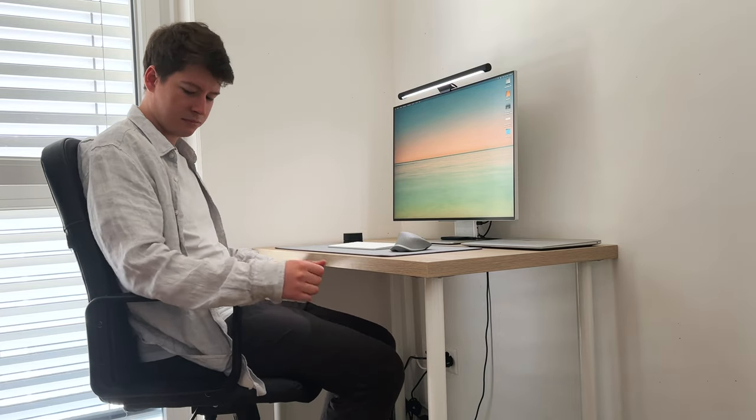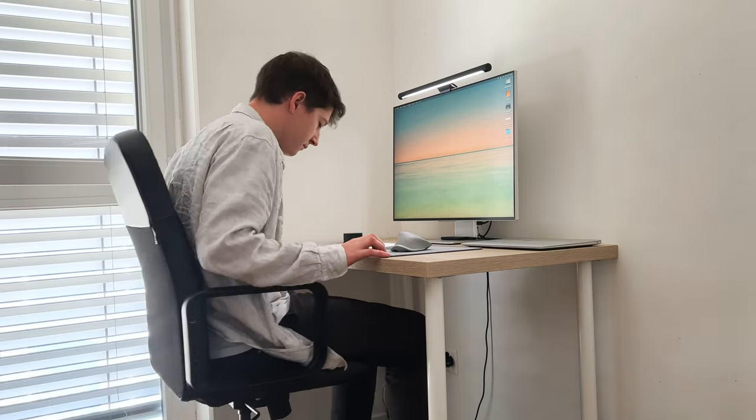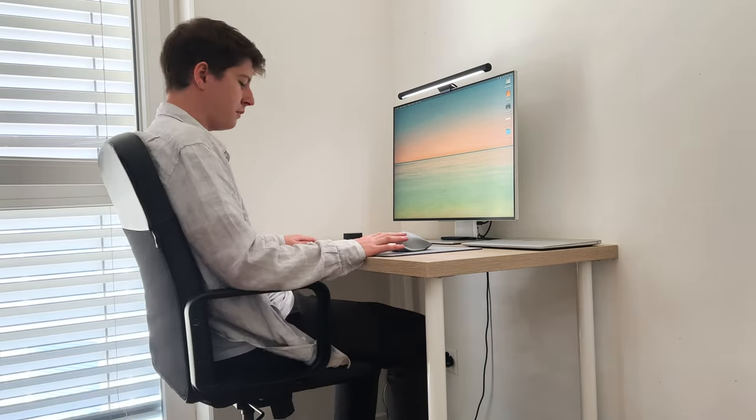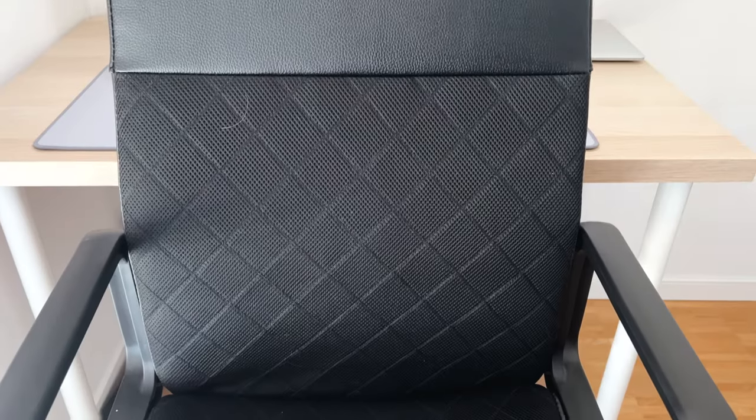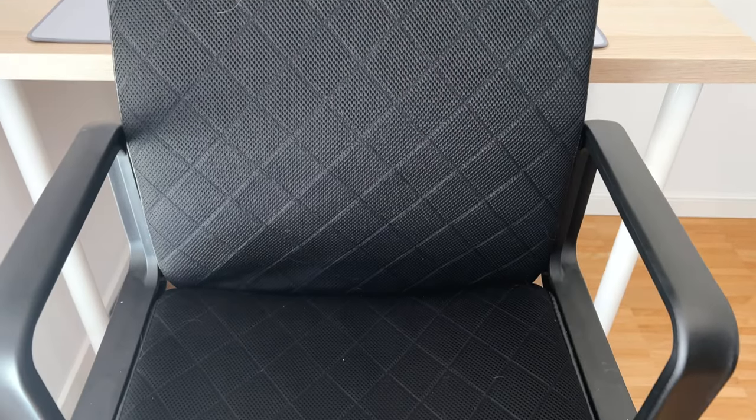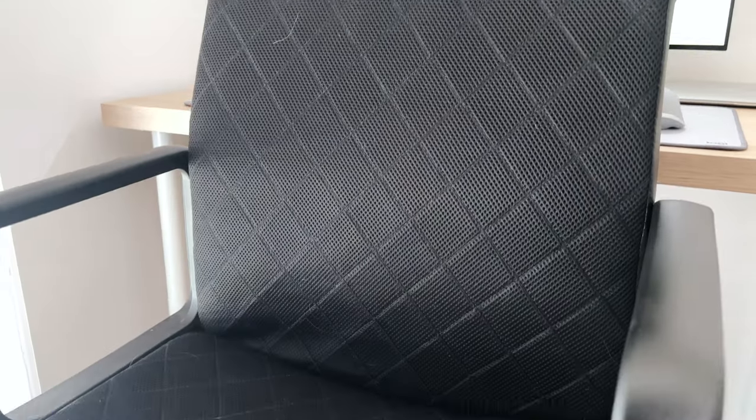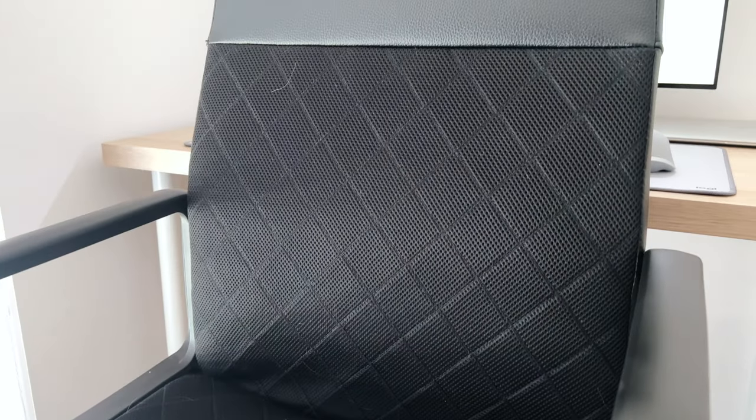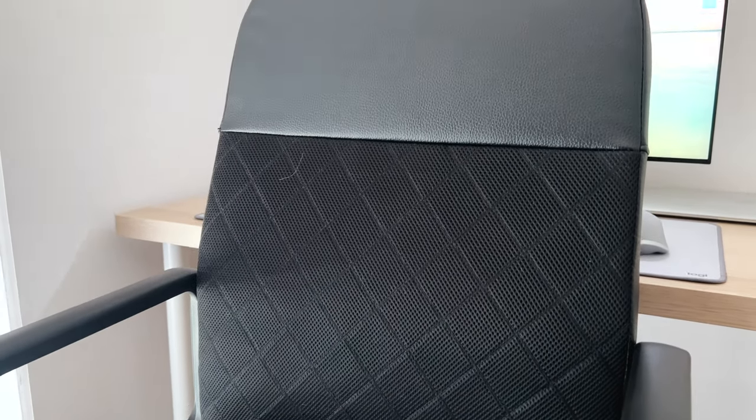The armrests are at the perfect height and leave my arms rested for longer working periods. Now do I recommend this chair? Honestly, I don't really know. Because I faced one big downside for me.